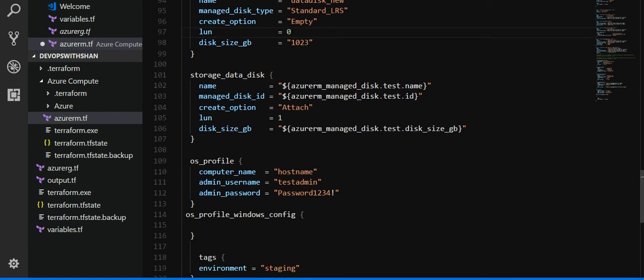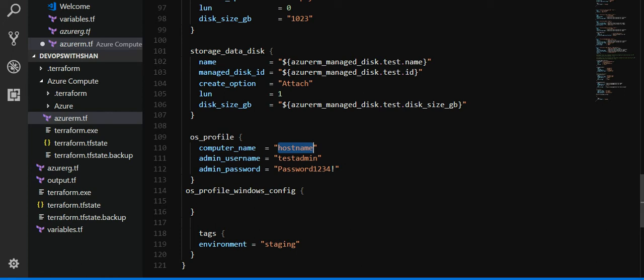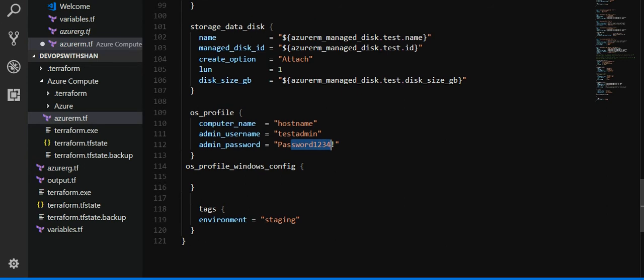Followed by operating system profile, which is going to be the name of the computer, computer name which is going to be the host name when you RDP into the machine. This is the name which will be shown over there. Username to log into the virtual machine, that's going to be test admin, and admin password which is a fictitious password.